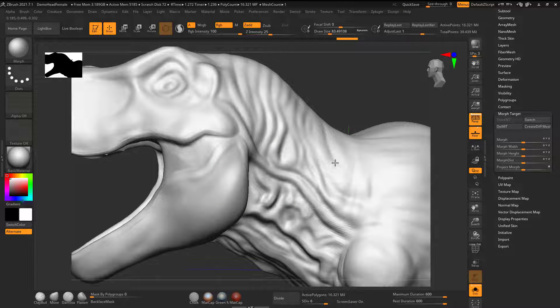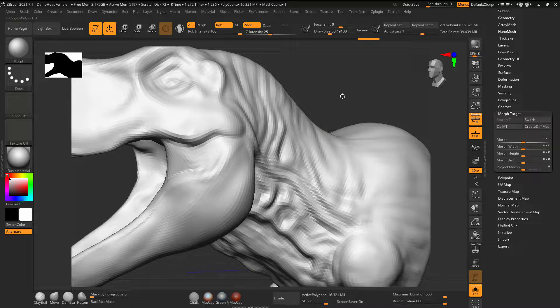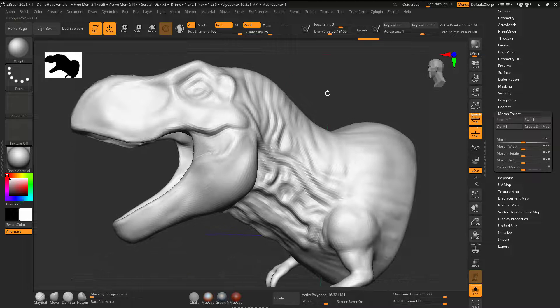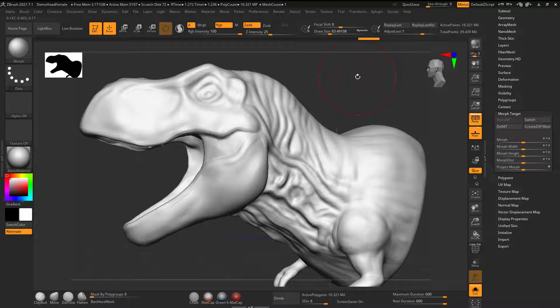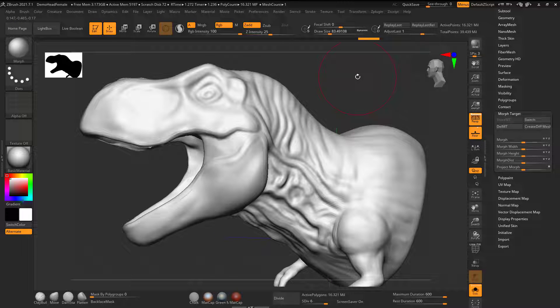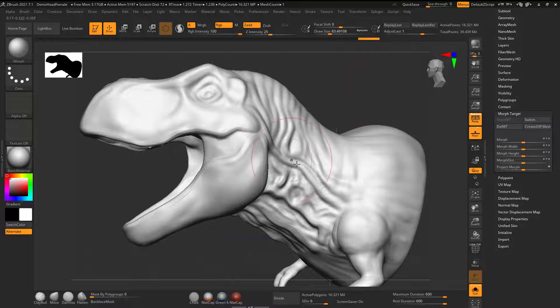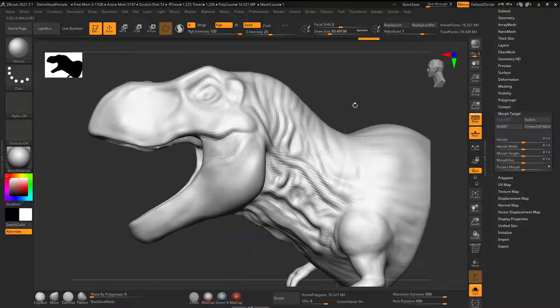And just morph all that back down. Again, there's no way that I would have been able to do that just with the regular smooth.